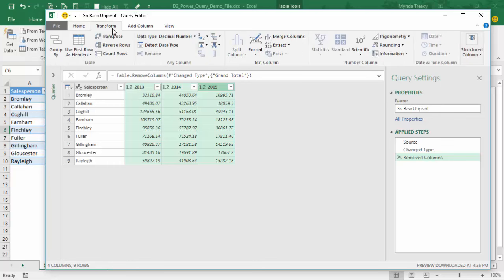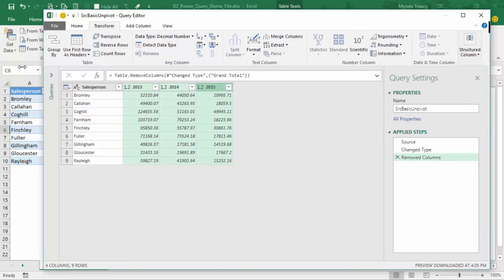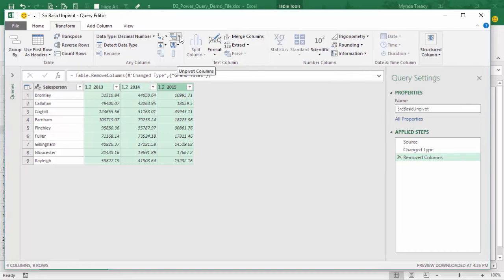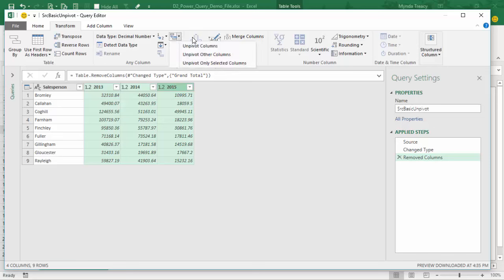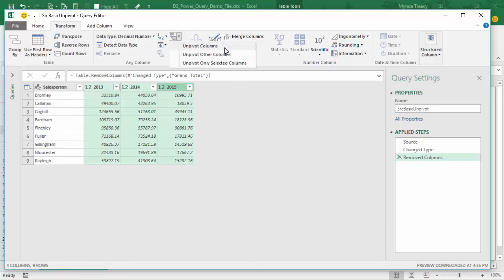Now what we want to do is unpivot these columns. We can do that by selecting them and then on the Transform tab, clicking Unpivot. I need to click on it to reveal my options: unpivot selected columns, unpivot other columns, or unpivot only selected columns. I tend to always use Unpivot Columns or Unpivot Other Columns — it just future-proofs my data. So if I were to get another year added, I can choose Unpivot Columns and when I refresh it will include that other year. We're unpivoting the value columns, as opposed to columns that contain text.